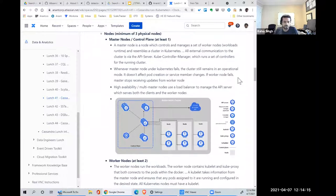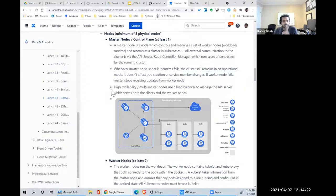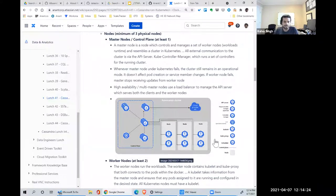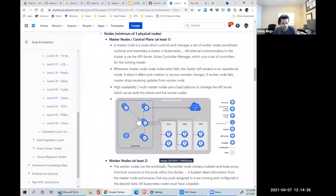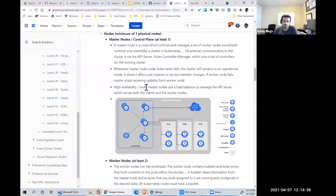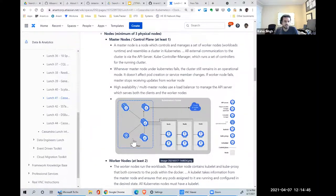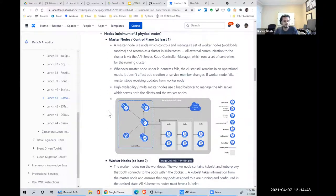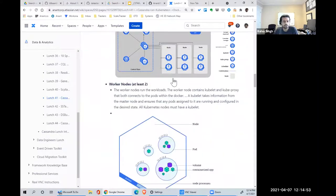So Kubernetes, high level, we have what's called a control plane which has at least one master node. Then there are worker servers called nodes which basically represent a pool of resources. To make this highly available, you can have multiple master nodes. Essentially, all the commands that make changes to the cluster are done through the API. The kubectl command line tool runs commands against this.